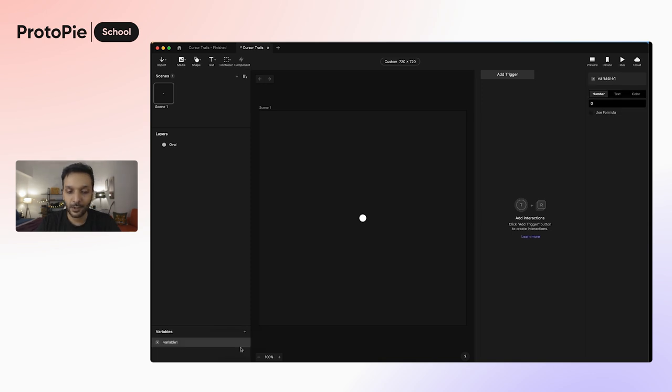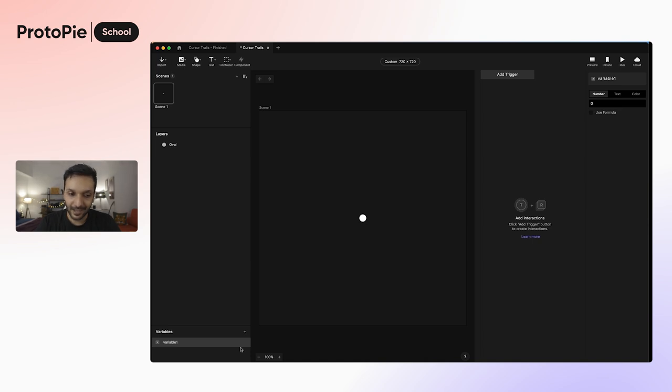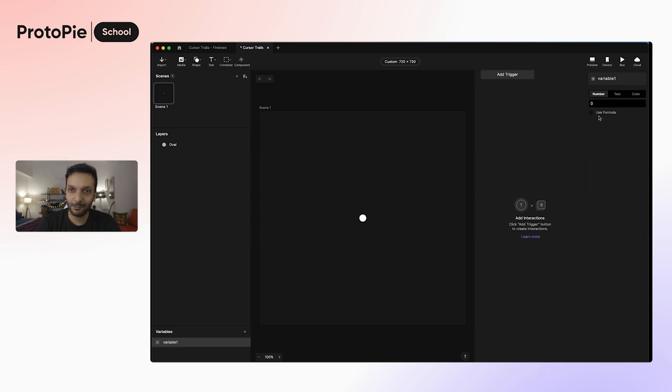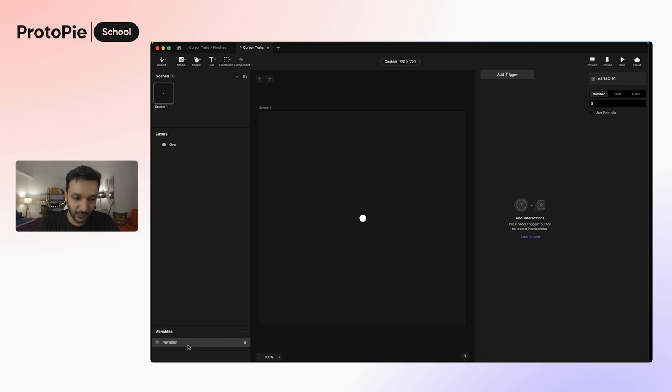Since we are only going to use this variable in this scene, it's completely okay to make a variable for this scene. That gives us also the additional advantage of applying a formula directly, we might need it as we go forward. Let's go ahead and rename this to timer.